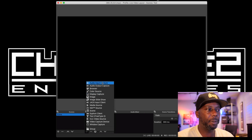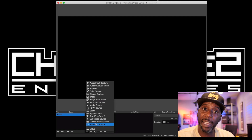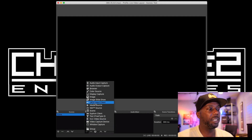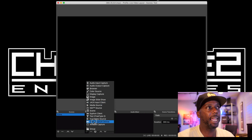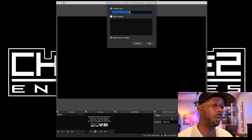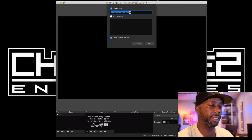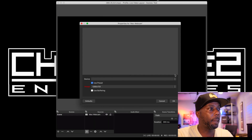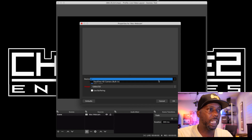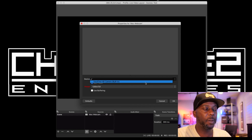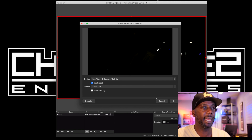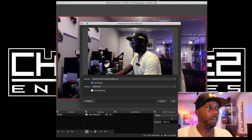The most important things you need are your audio input capture and your video capture device. Let's go to Video Capture Device, hit it, and name it — in this case we'll call it 'Mac Webcam.' Hit the dropdown and choose the FaceTime HD camera. It automatically connects and there you go — you have the camera.